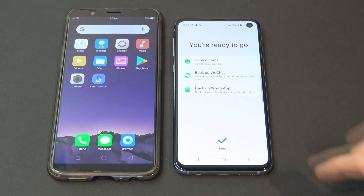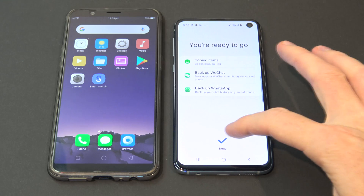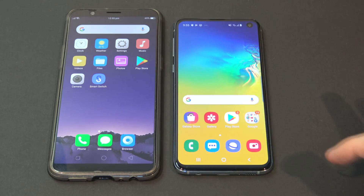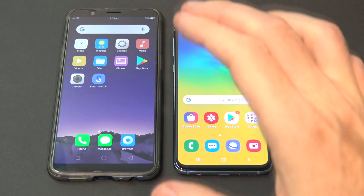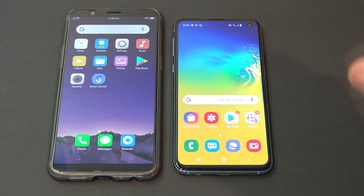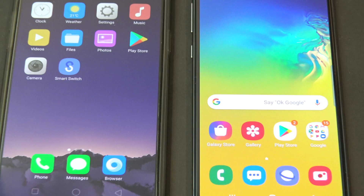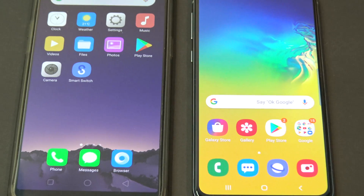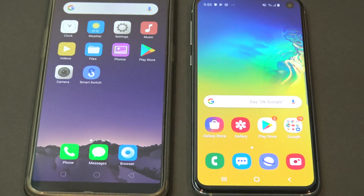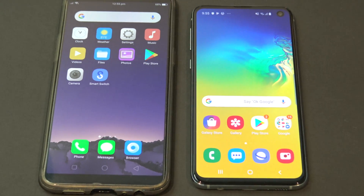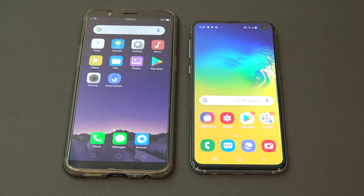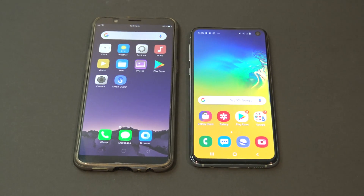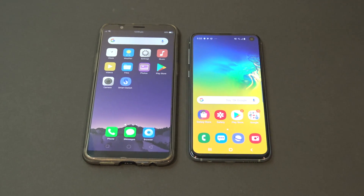OK guys, so that's it — we just hit done. So now all your data is being transferred from your Oppo across to your Samsung phone. If this was a helpful video, don't forget to leave a thumbs up, don't forget to subscribe, and thanks for watching guys. Bye bye.